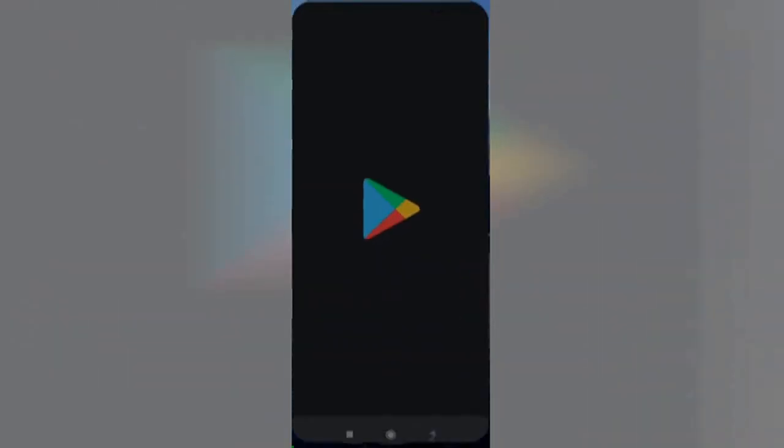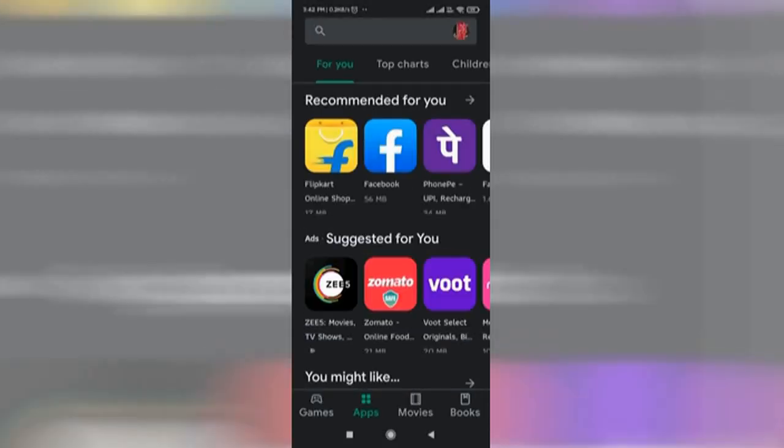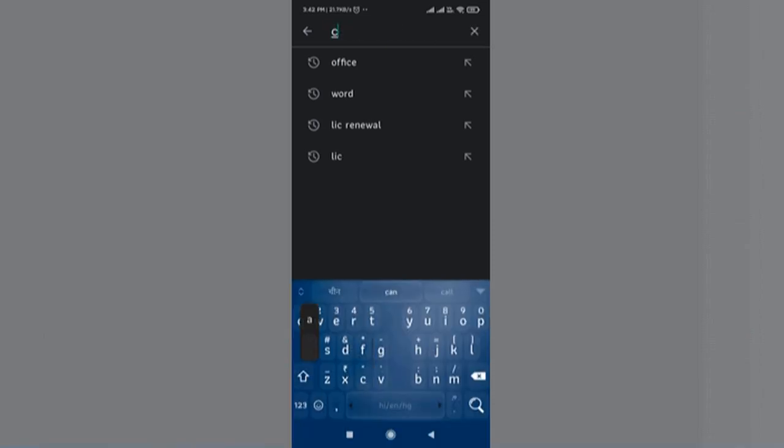Greetings to all. Here we will see how to make the fee payment through the Campus Care app provided by NTAMP.